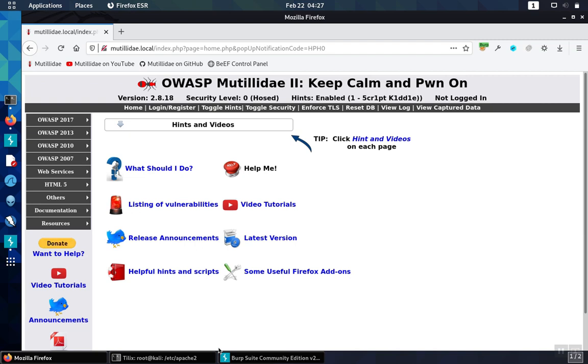The XSS protection header is an older header that tells browsers to turn on their built-in cross-site scripting defenses. It's worth noting that the cross-site scripting header is under deprecation. Eventually it'll be phased out as it's being replaced with content security policy.